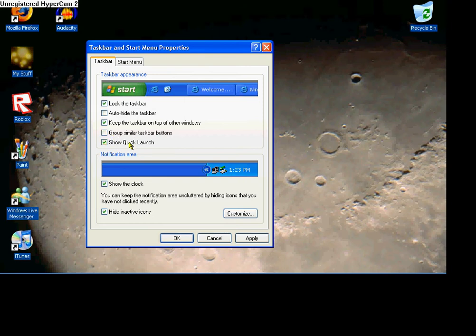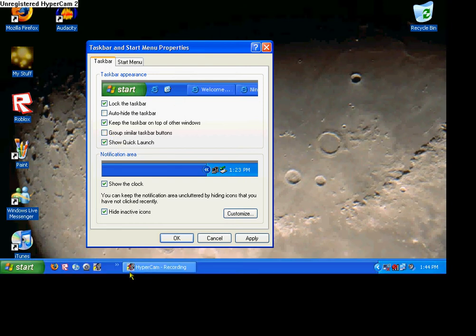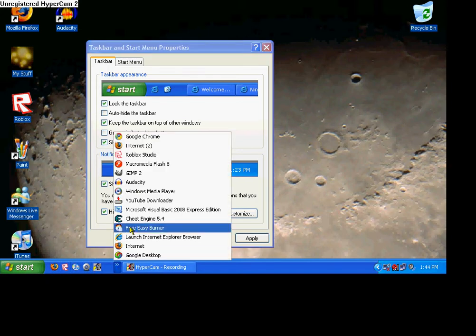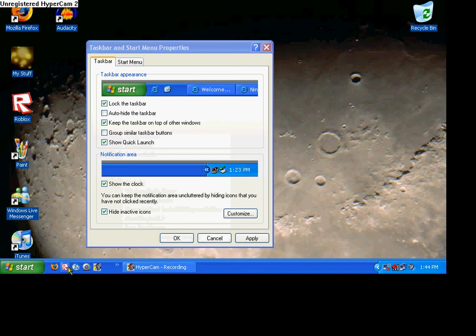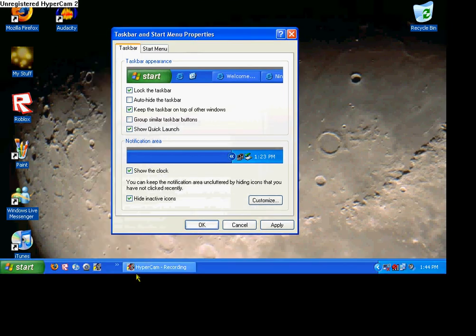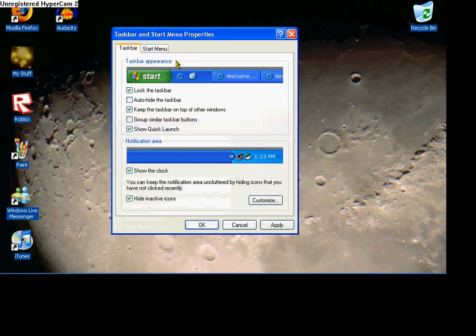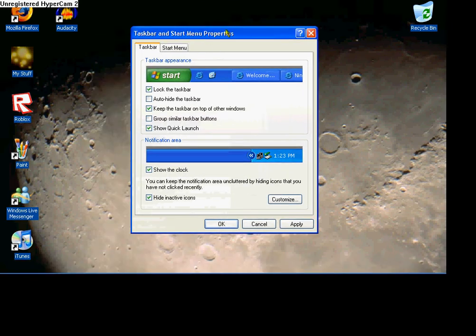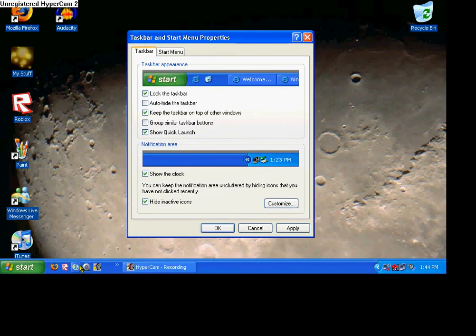And quick launch — quick launch is these little buttons right here. They're just easier to get to. You just click them one time and then they come up, instead of having to minimize everything and going to your desktop. You can just click them right there.